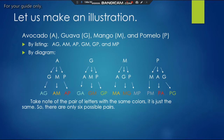We have two possible methods to find the answer. First, we have listing. We start with the pairs: AG, AM, AP, GM, GP, and MP. If we count them, there are six pairs: AG, AM, AP, GM, GP, and MP.